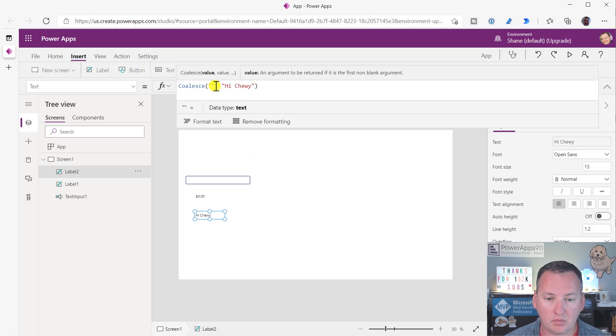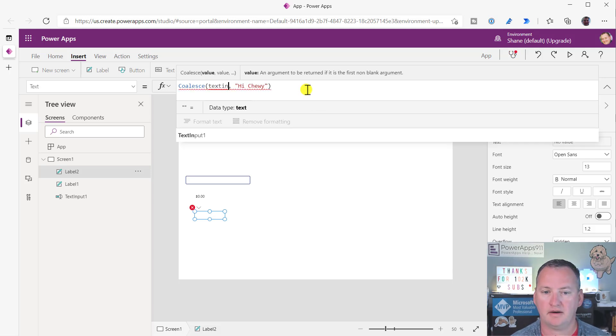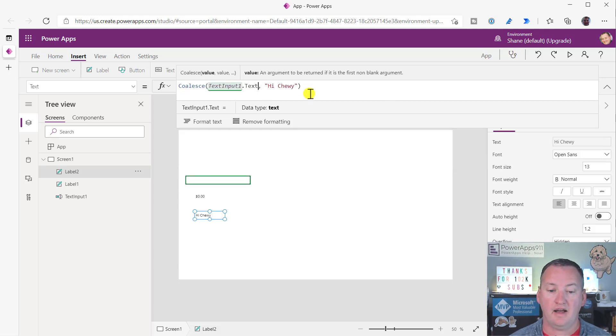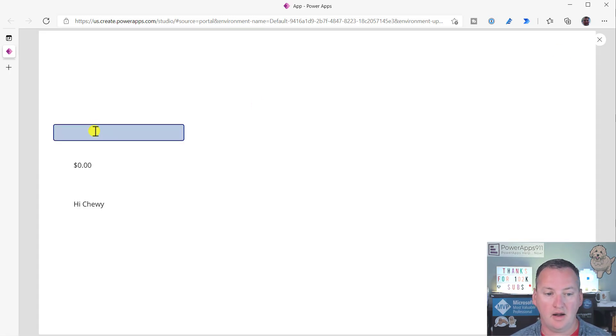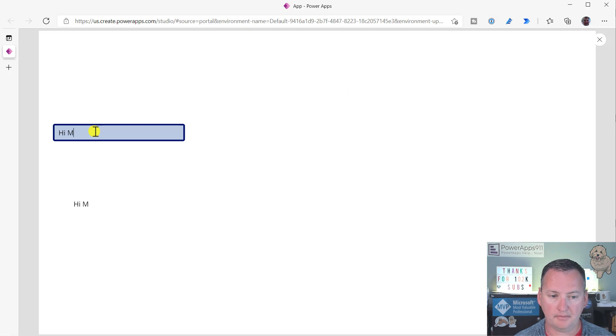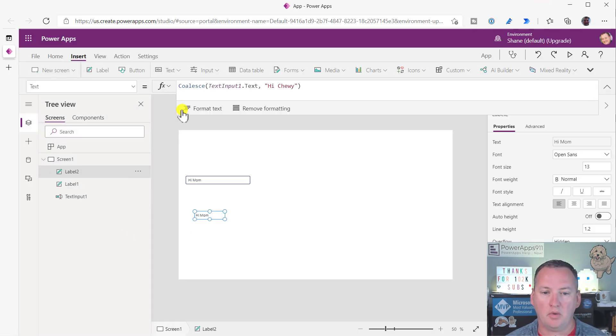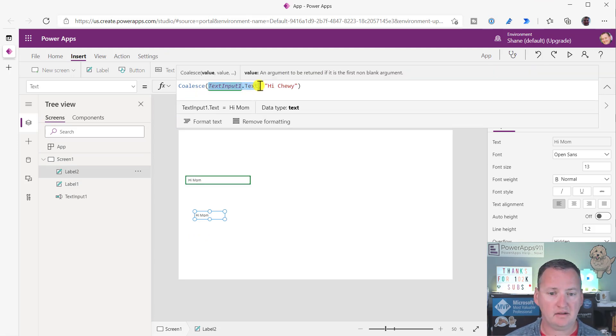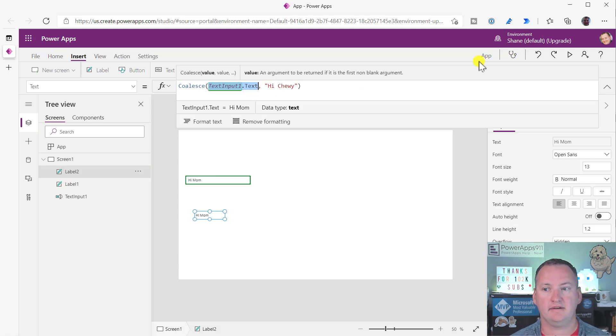So this works great in scenarios where you don't want to have blanks incorporated. Because instead of right here, where I just hard-coded it so you could see it, we could do something like this, text input one dot text. And so as long as the text input is blank, it says hi chewy. But if we go up here and say hi mom, then it switches to hi mom, right? Because when it evaluates this, it's like, hey, is this thing blank or empty? It's not. Let me show you that. Oh, it is blank or empty? Then let me show you that.